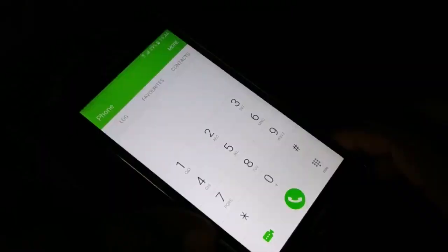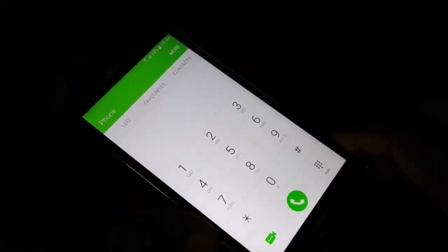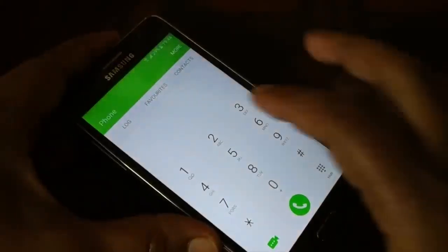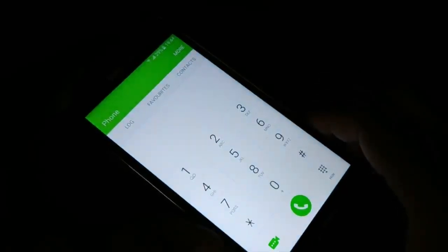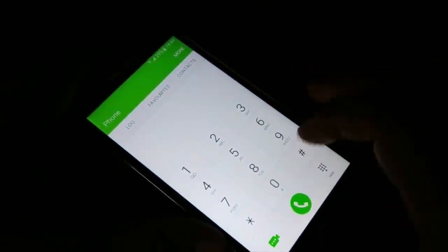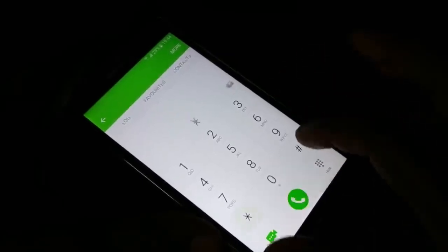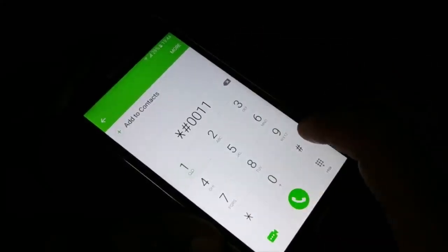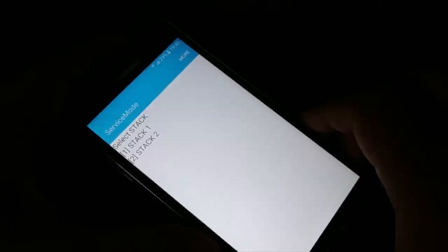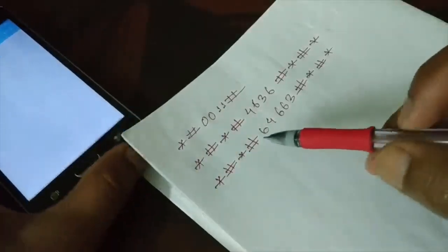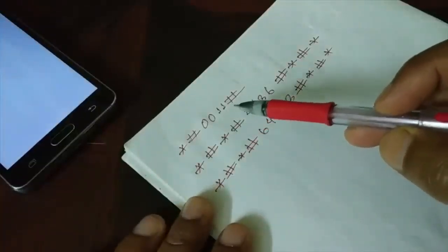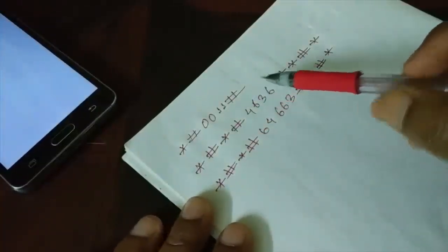The next step is to open the dial pad — the numeric pad where you dial a phone number. Type *#0011# and you'll see a service mode page. Different devices have different shortcut codes to access service mode. The code *#0011# works for Samsung phones.